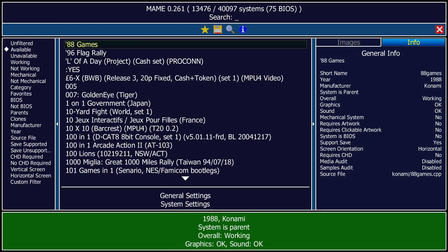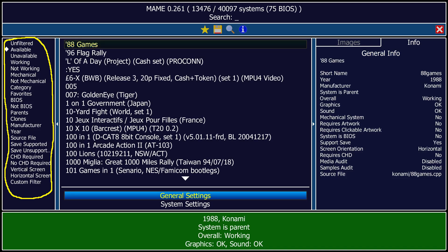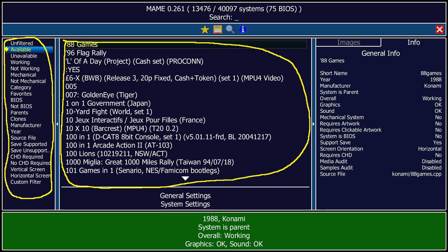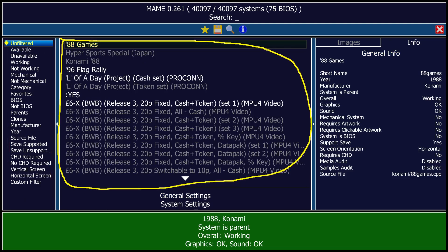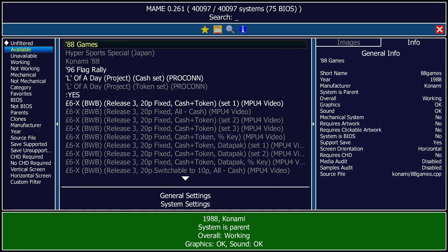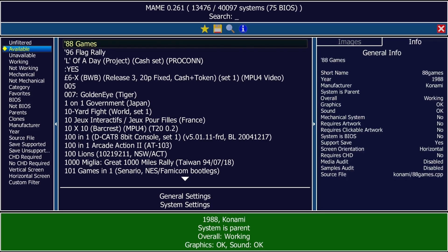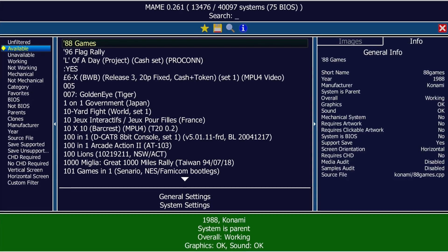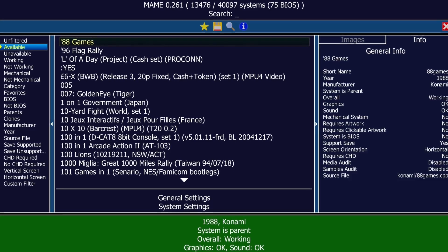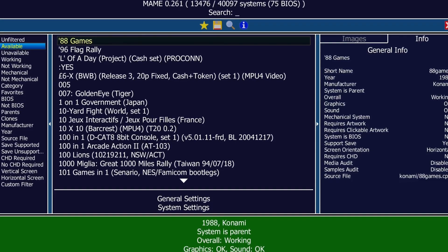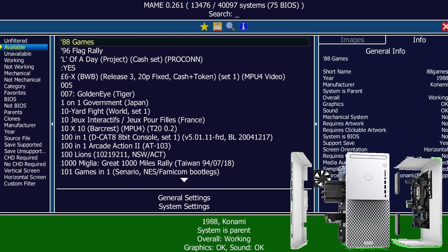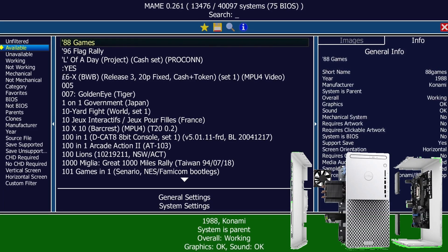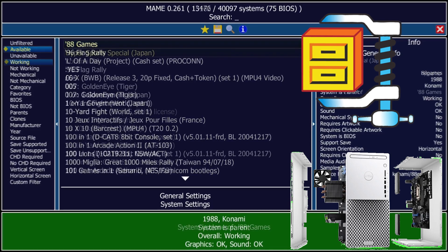We should now speak about the left side menu. This menu helps us populate our center menu with ROM selections. As you can see, the first option is Unfiltered, and just as it states, if selected, the ROMs in the center ROM list will be a totally unfiltered list of ROMs. This is not helpful to the casual user. The very next option is titled Available. Again, as the name states, this will give you a list of the available ROMs. However, not all of the ROMs will be working.